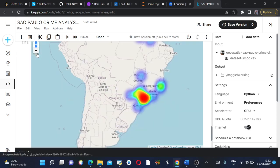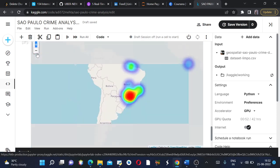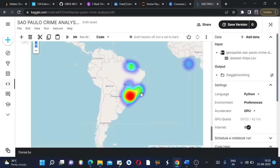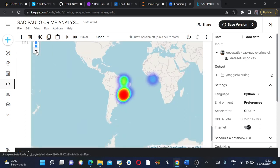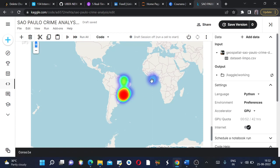If we zoom it out a bit, we'll see this is Brazil and this is São Paulo city. I don't know what this place is, so I'll zoom it out again.